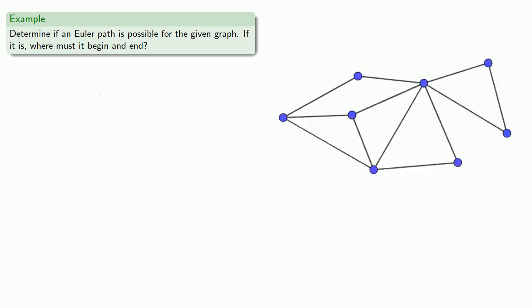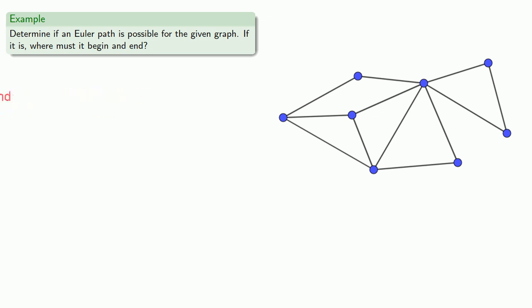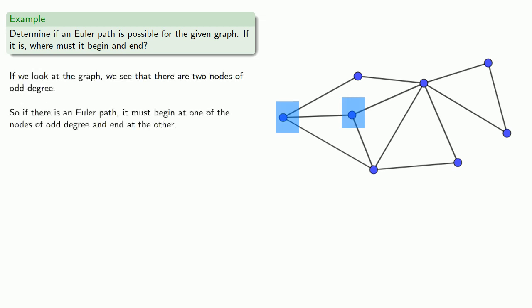What if we have this graph? Let's look for our nodes of odd degree. Here there's only two. So if there is an Euler path, it must begin at one of the nodes of odd degree, maybe this one, and end at the other, this one.